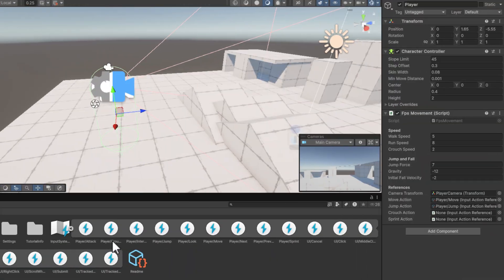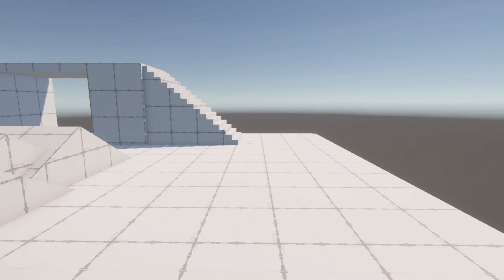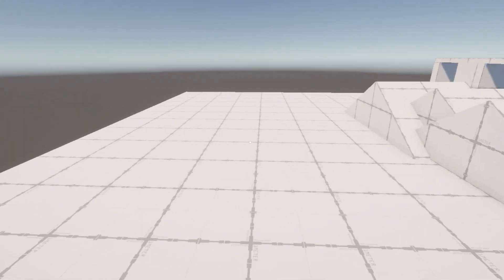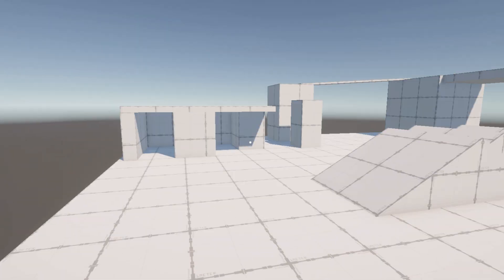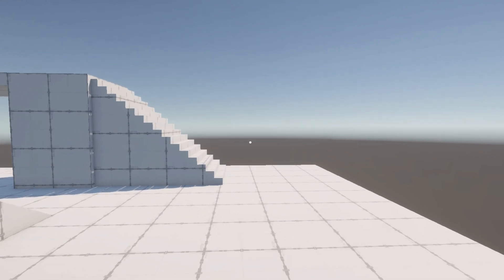Now we need to set the references of our crouch and sprint actions. You won't believe it but conveniently they are again created for us. Fantastic, everything works as expected.